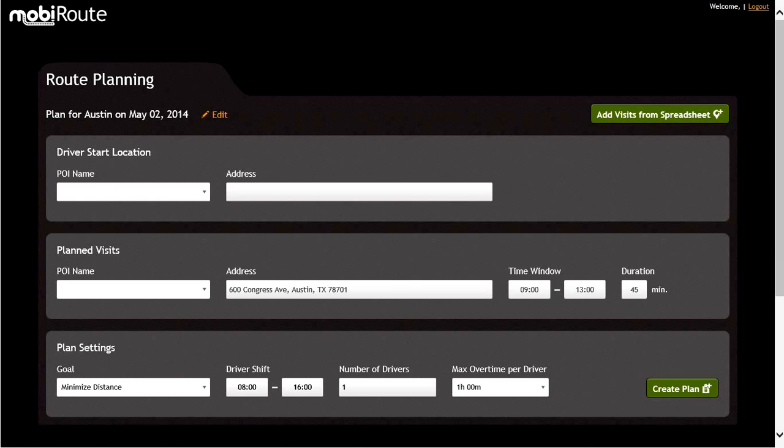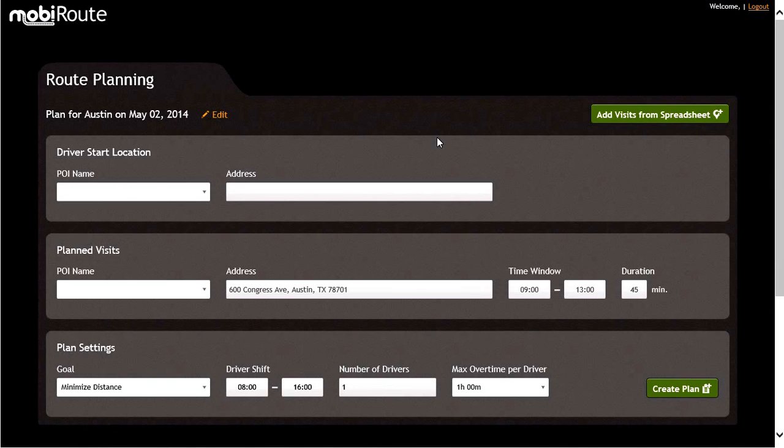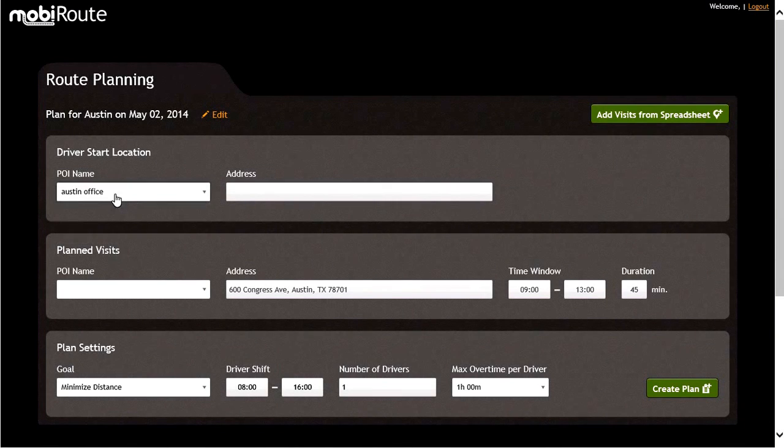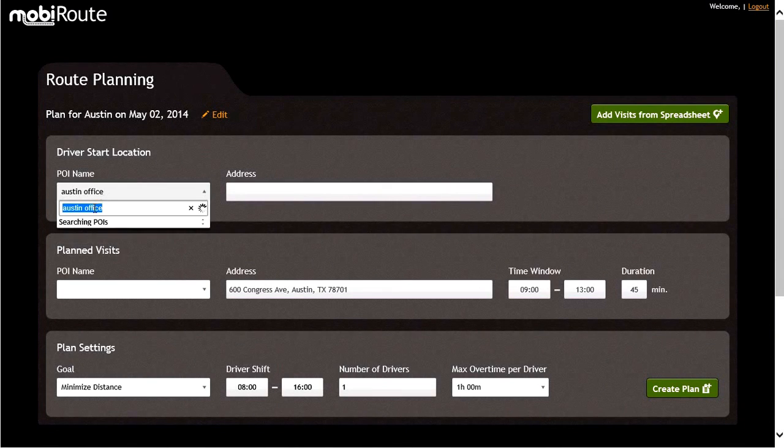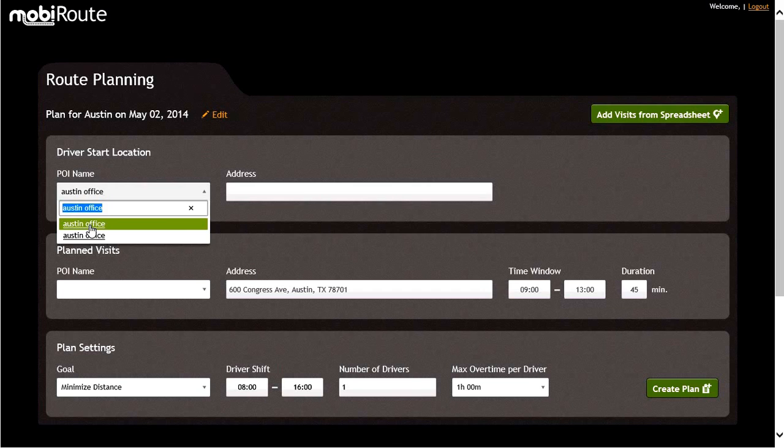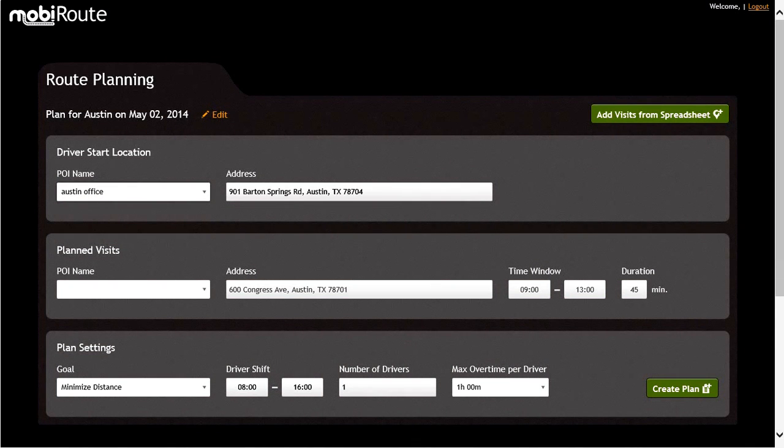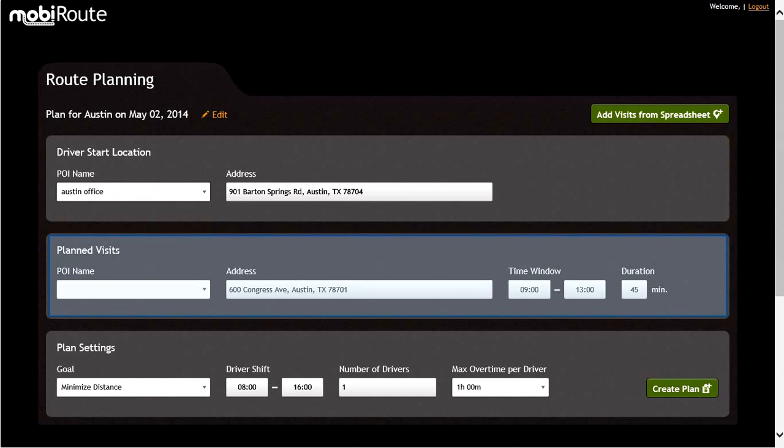This is typically the branch address for most companies. For today's example, let's choose the Austin office. Notice that the address is automatically populated. Next, let's direct our attention to the center section of the information screen, labeled Planned Visits.